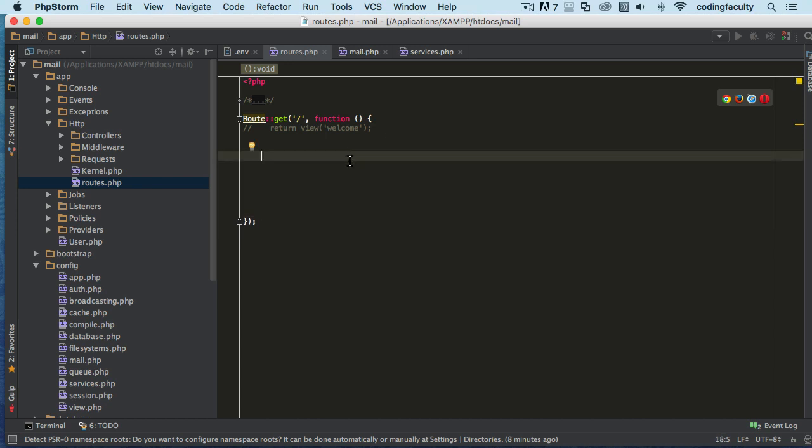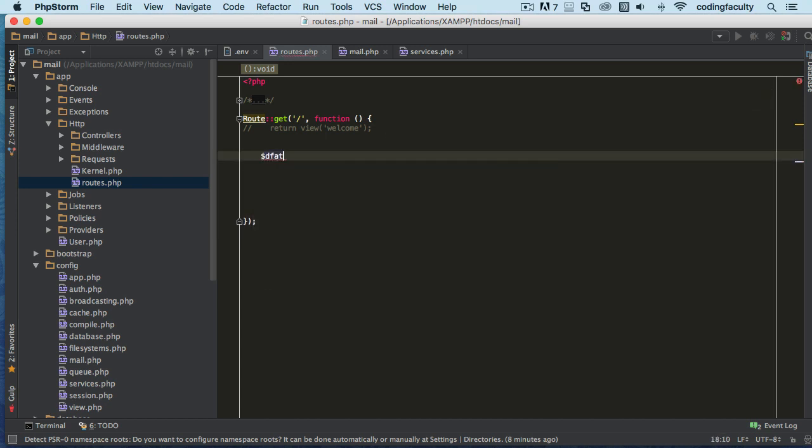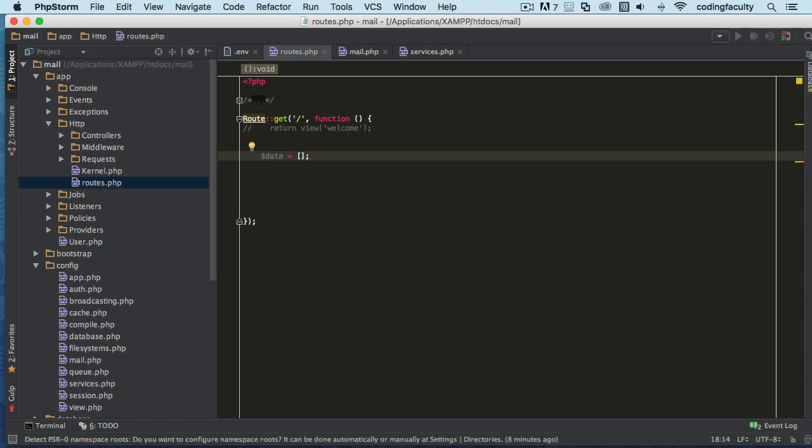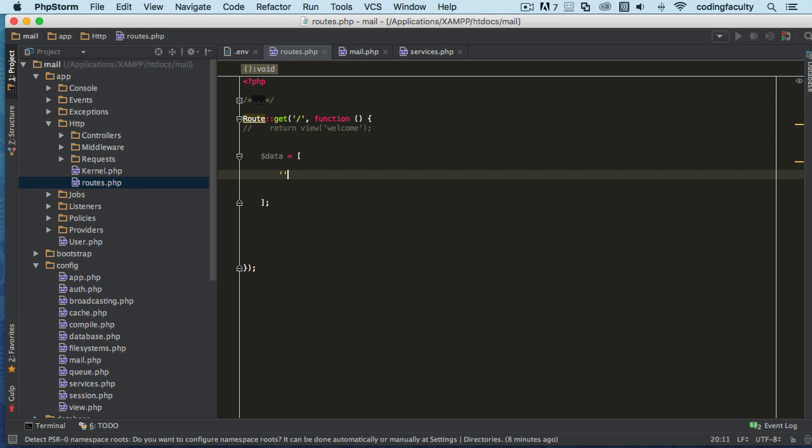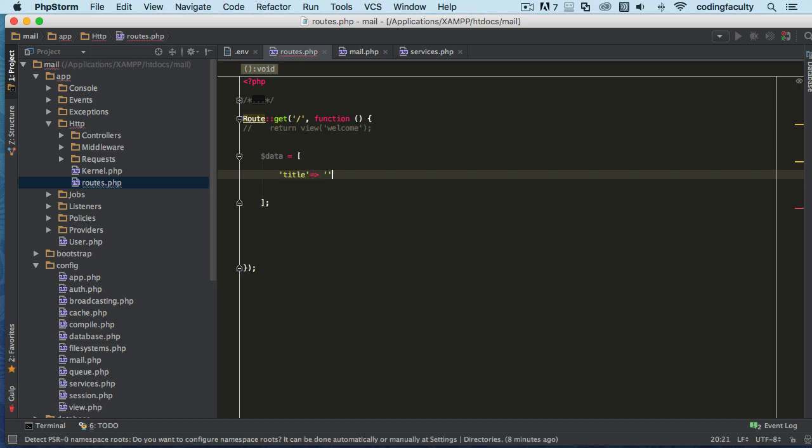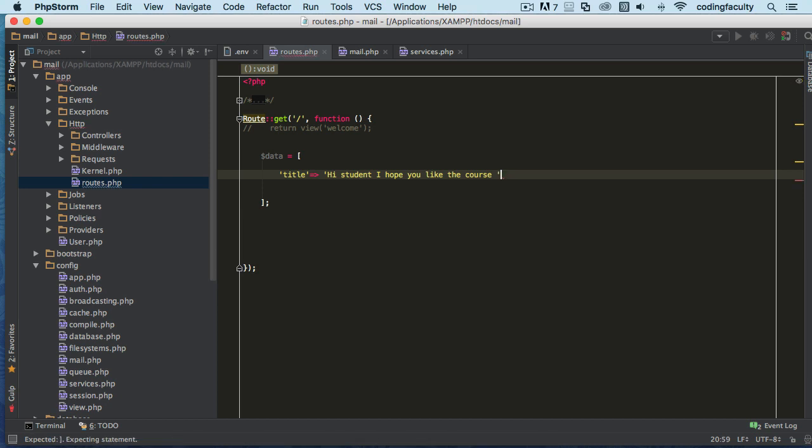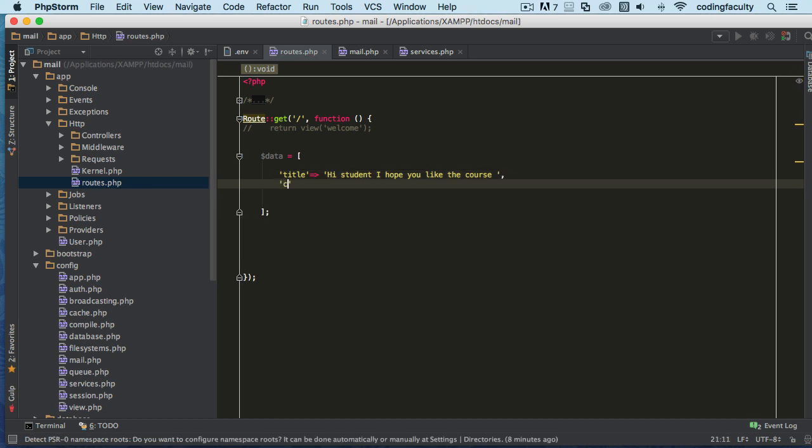First of all, we're going to create a data array here, because what we want to do is have some data ready for the message. I'm going to have a title here, it's going to be an associative array. I'm going to say 'Hi student, I hope you like the course.'